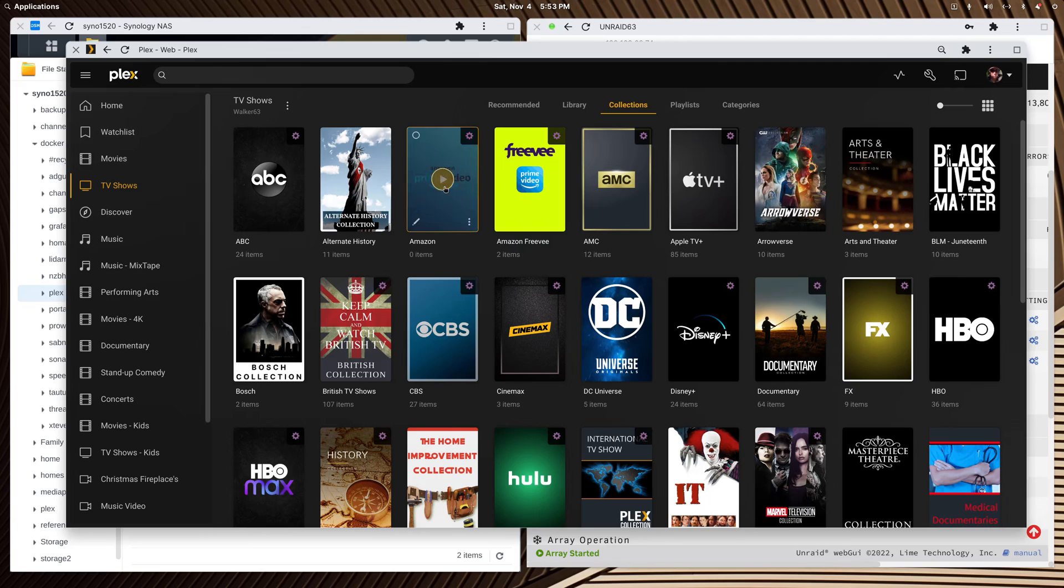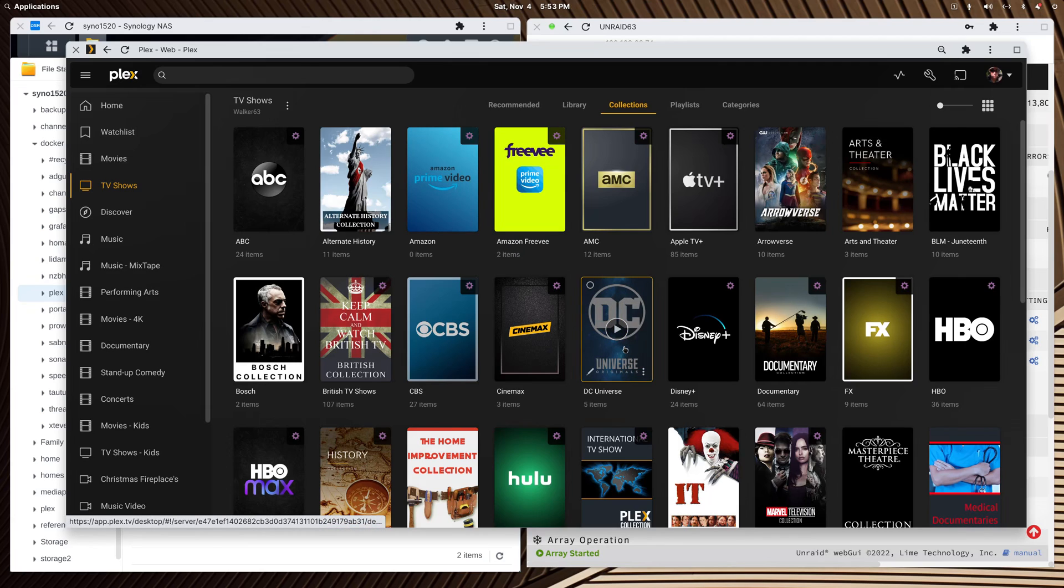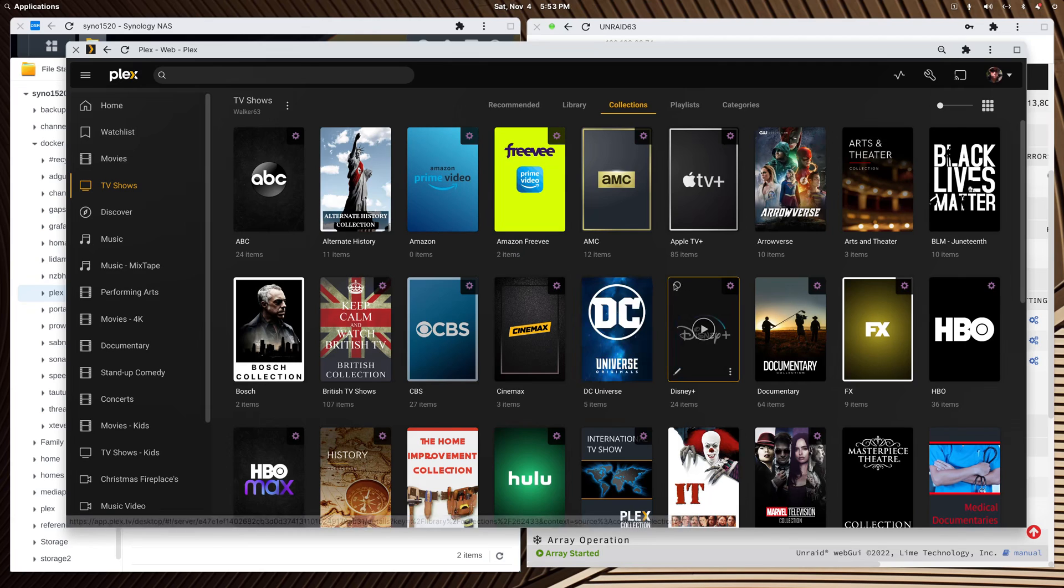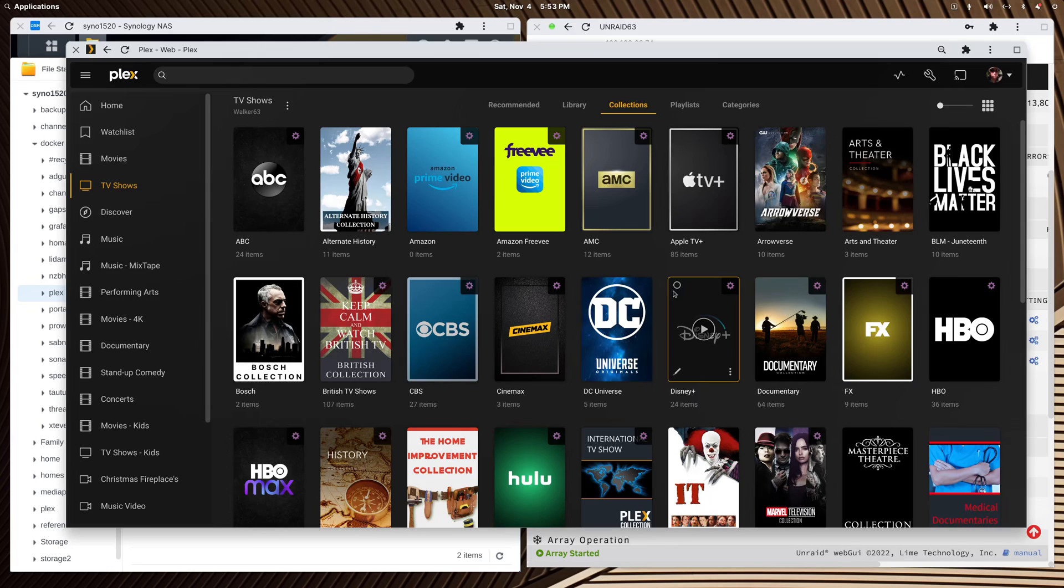All my collections, all my custom posters, everything came with it. All the watch history. I did not lose anything. If you're setting up Plex for the first time, get some help getting it done in Docker because you can put it any place you want after that.